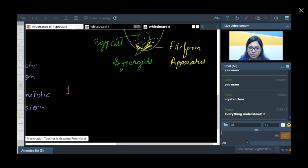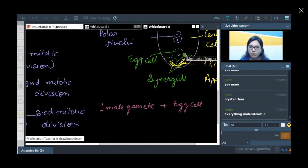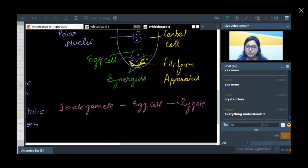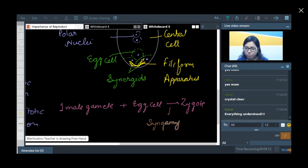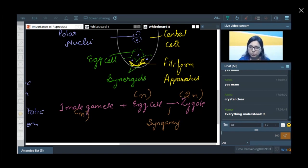One of the male gametes fuses with the egg cell to give rise to the zygote. This process is called syngamy. The male gamete is haploid and the egg cell is also haploid, so the resulting zygote will be 2N — that is, diploid.